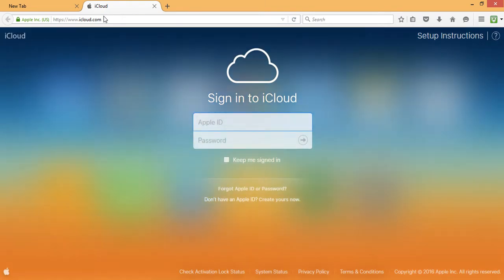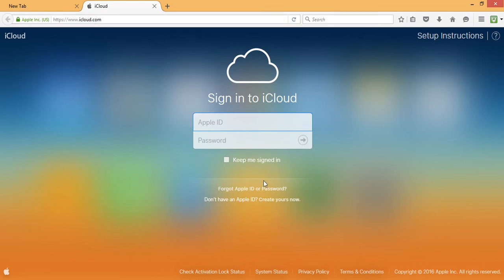You can see on iCloud's homepage, the login option appears so you can reset your password easily from the homepage itself. To reset your password, first click on this link, forgot Apple ID or password. It will automatically open a new tab.